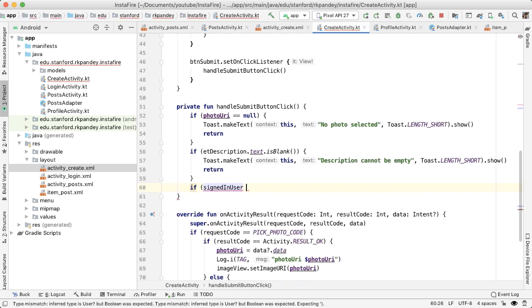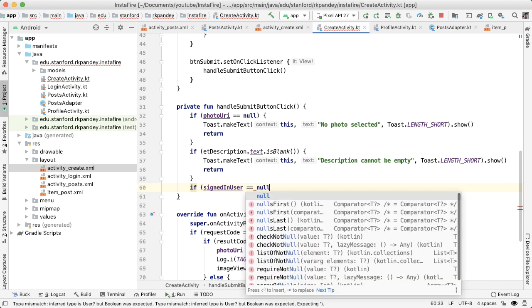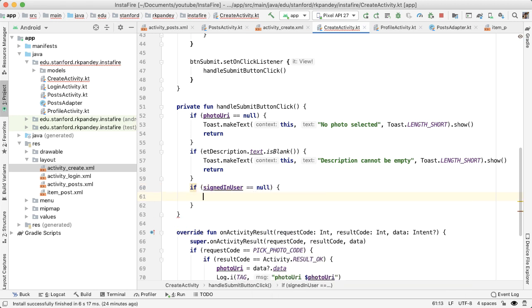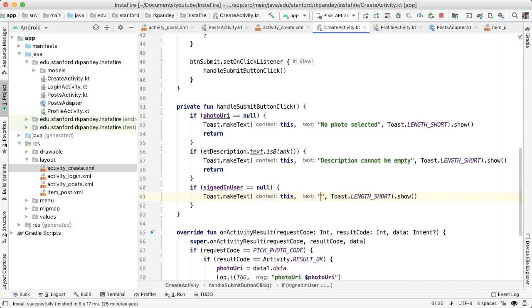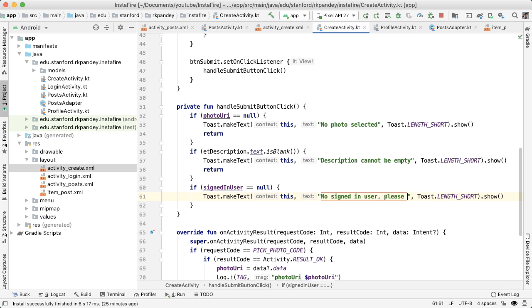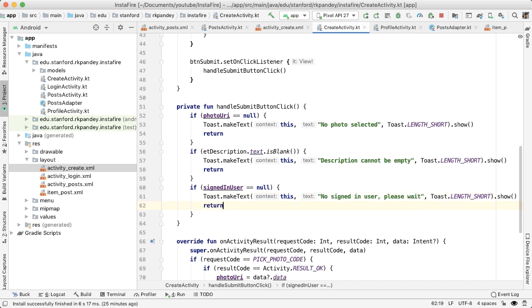Great. So as soon as the CreateActivity is started, then we're going to query for the details of the current signed in user and that will be saved inside of the signedInUser object. This is the third and final piece of our error checking. We'll check if the signedInUser is null. And if so, we can't associate a user with this post. So we should tell the user that there is no signed in user. And we again can return early.